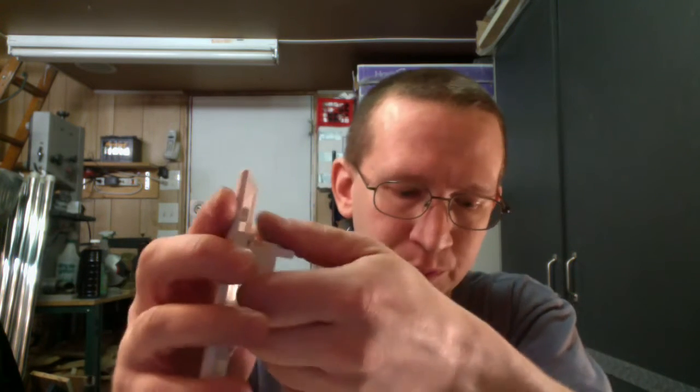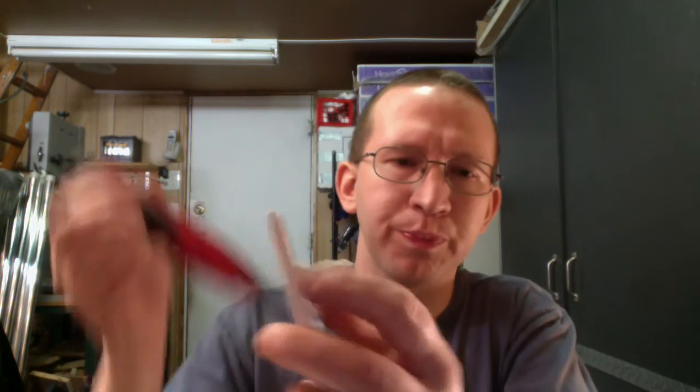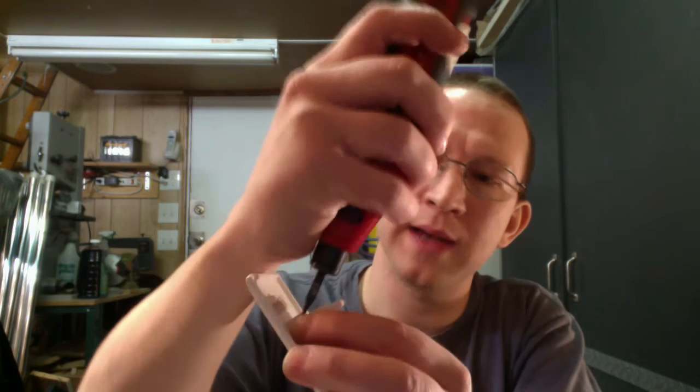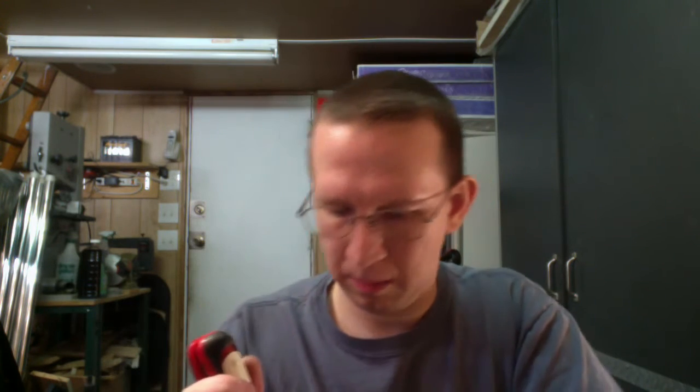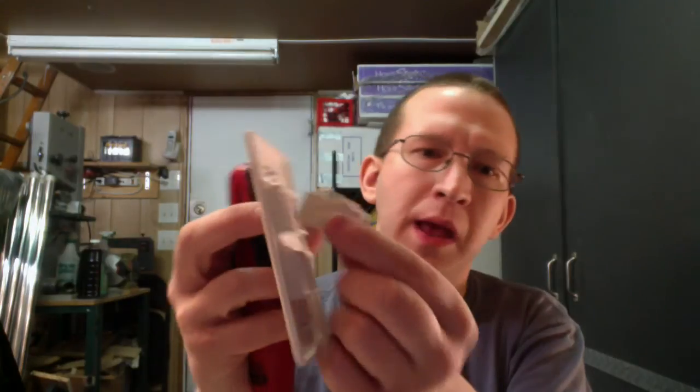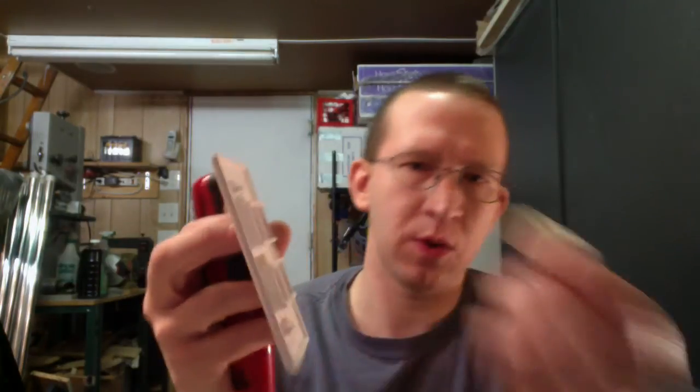Now to get this out, if you notice, it doesn't just pop back out like the F jack did. You would actually need to put a flathead screwdriver or something like that in the top here. There we go, to push down on the pin and then that comes out again as well.